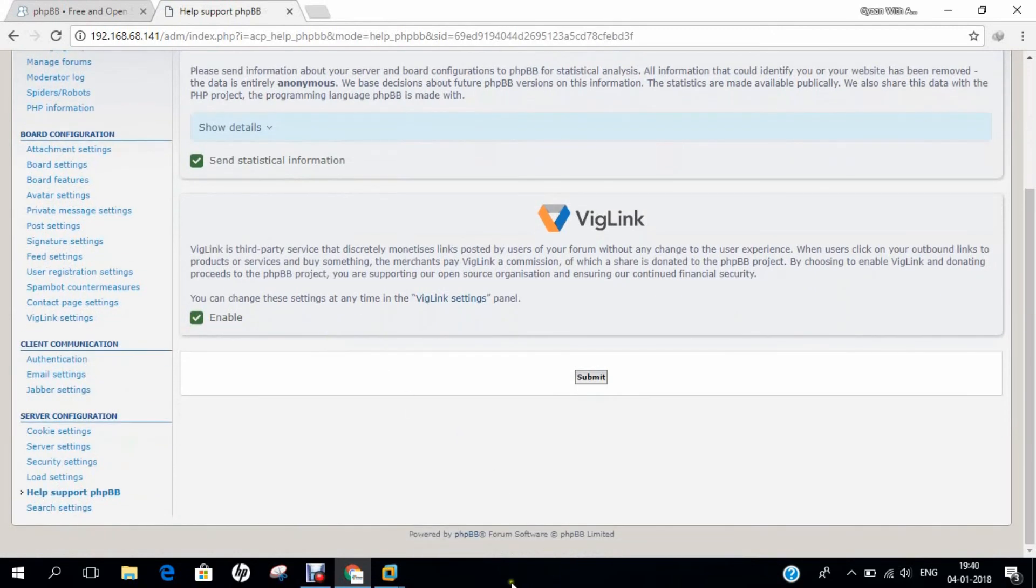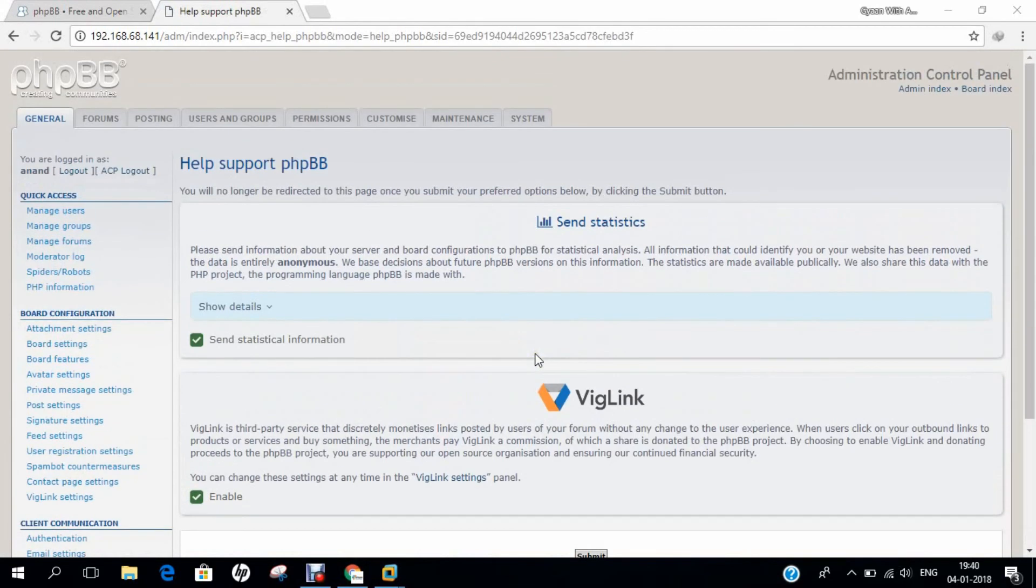In this video, I have demonstrated how to install PHPBB on Ubuntu 17.04. Do comment and like this video. Thank you so much for watching.